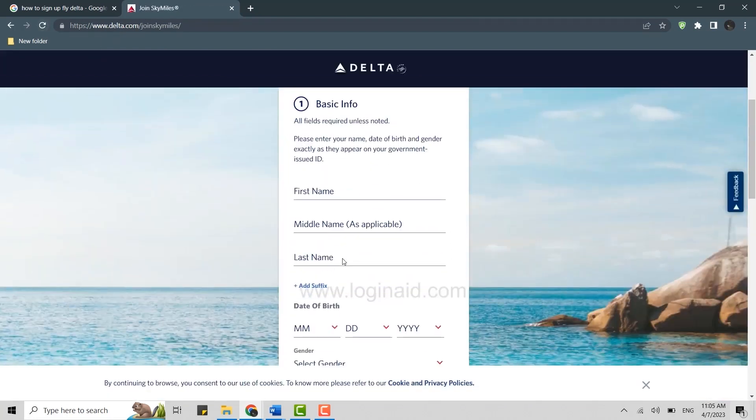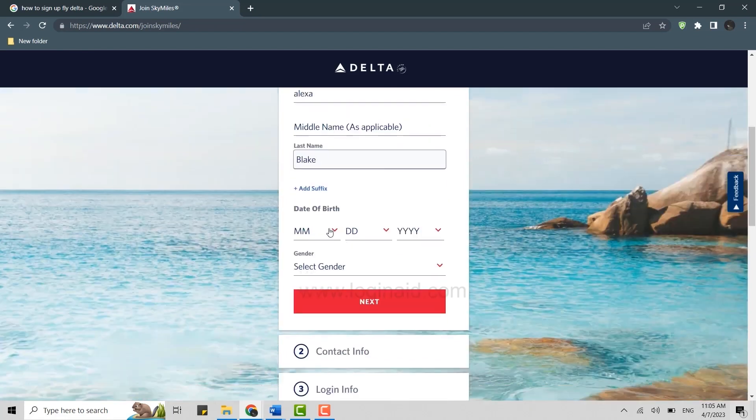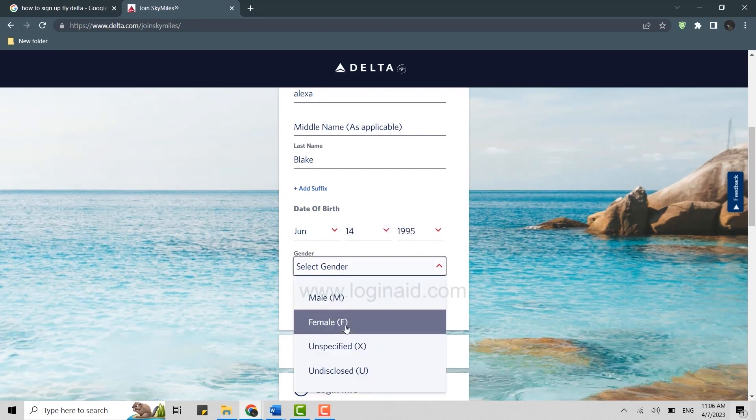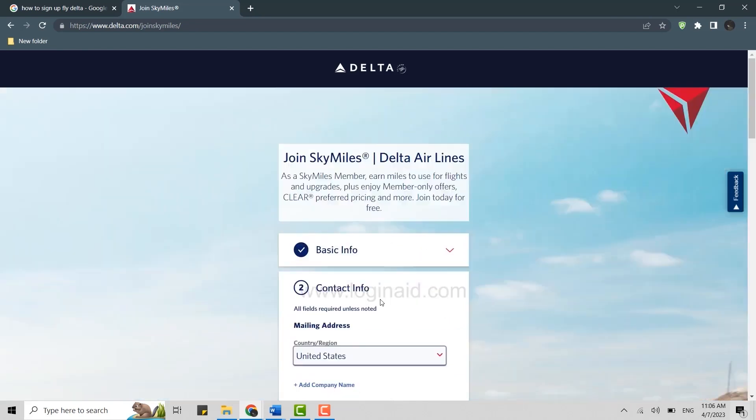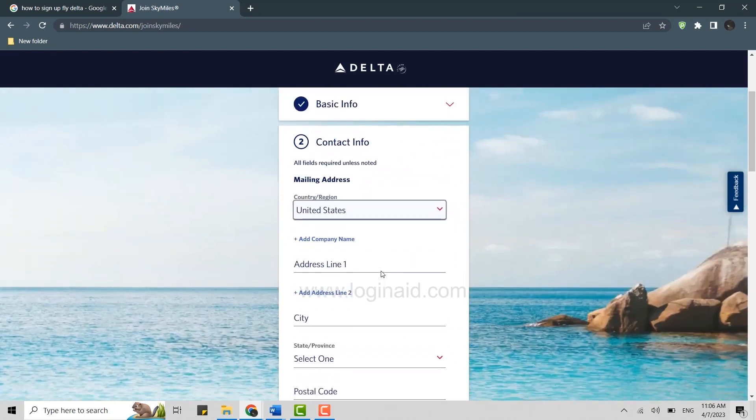Please enter your name, date of birth, and gender exactly as they appear on your government issued ID. Type in the details, type in date of birth, select the gender, and tap on next.